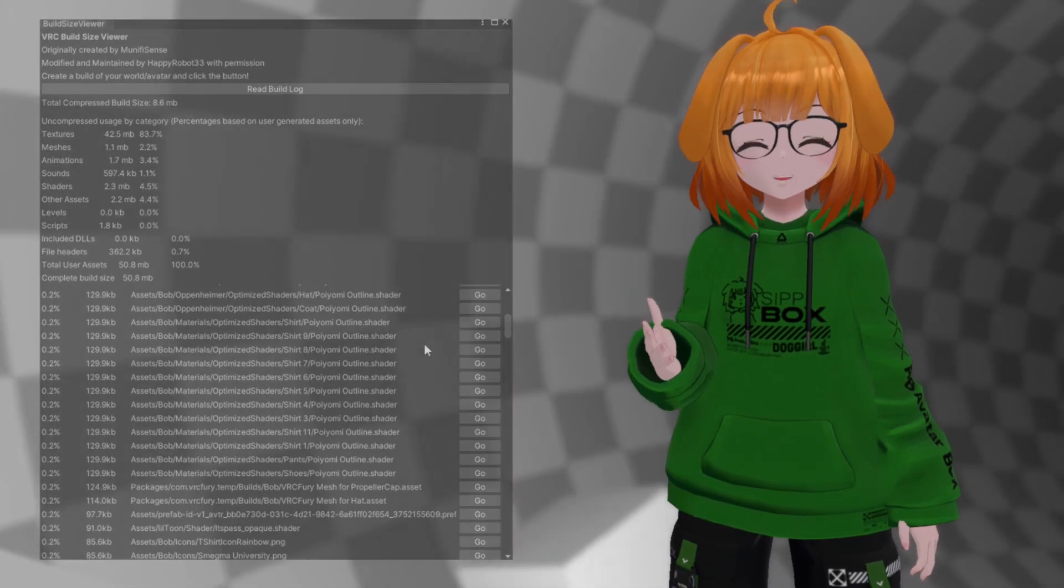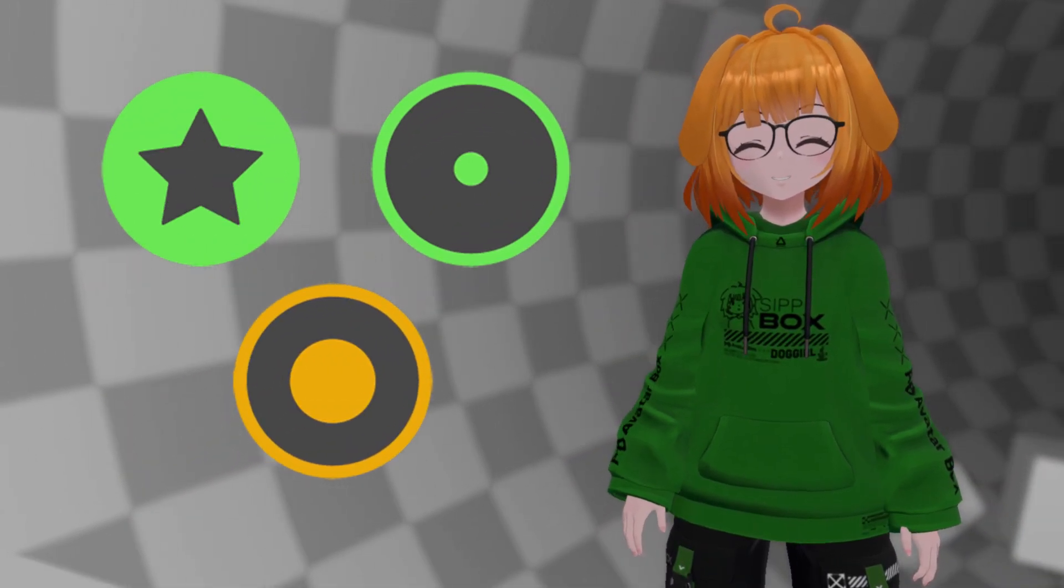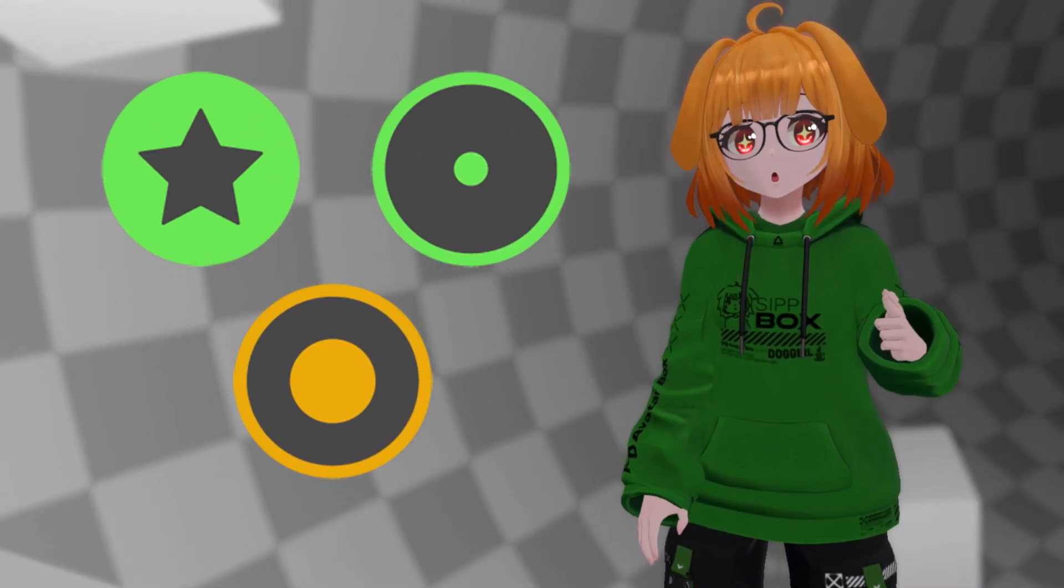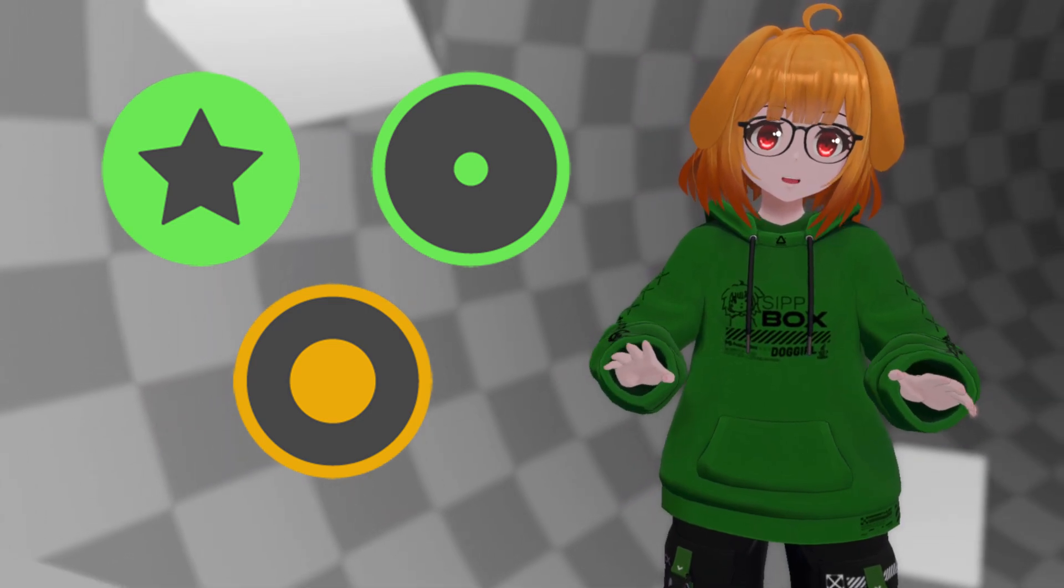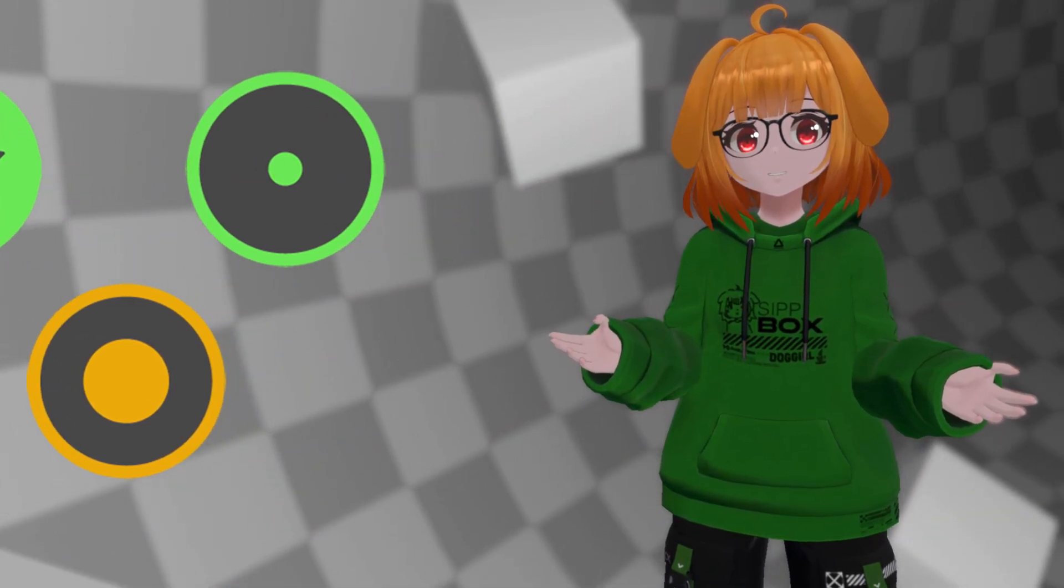Aside from everything previously mentioned, keeping your avatar fairly optimized is an important step in keeping a low file size. That includes avoiding having dozens of outfits all on one avatar, for example.